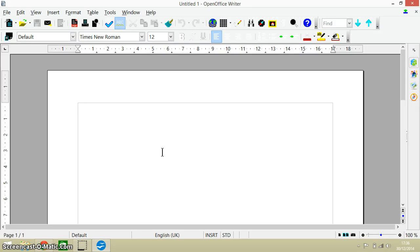Hello everyone and welcome to this video. In this video I'm going to be going through about a dozen keyboard shortcuts that you can use with OpenOffice.